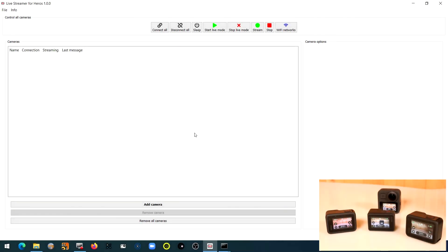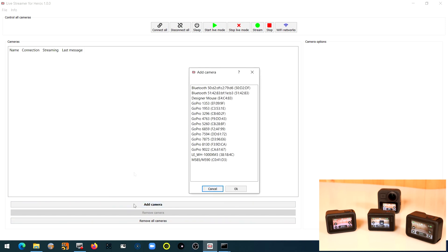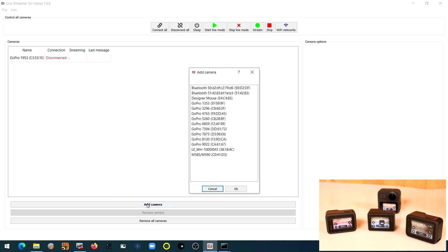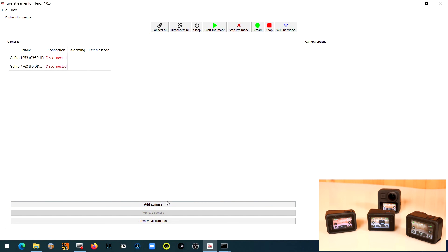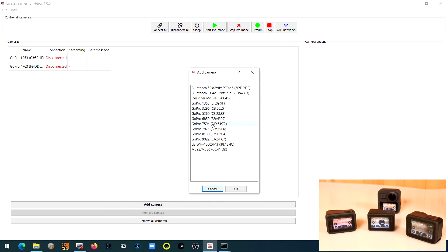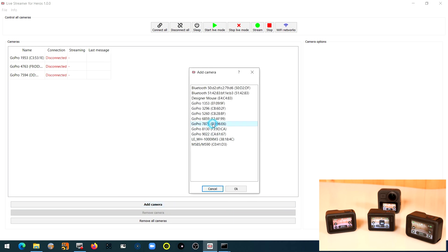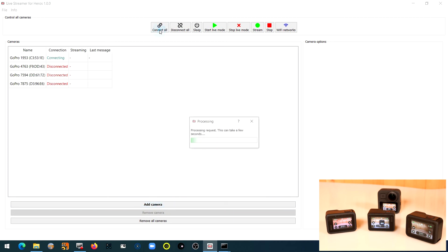In this video I am going to show you how to live stream from multiple GoPro cameras. The first step is to add all cameras to the live stream app. Therefore we click on add camera and select all camera models. Then we click on connect all.